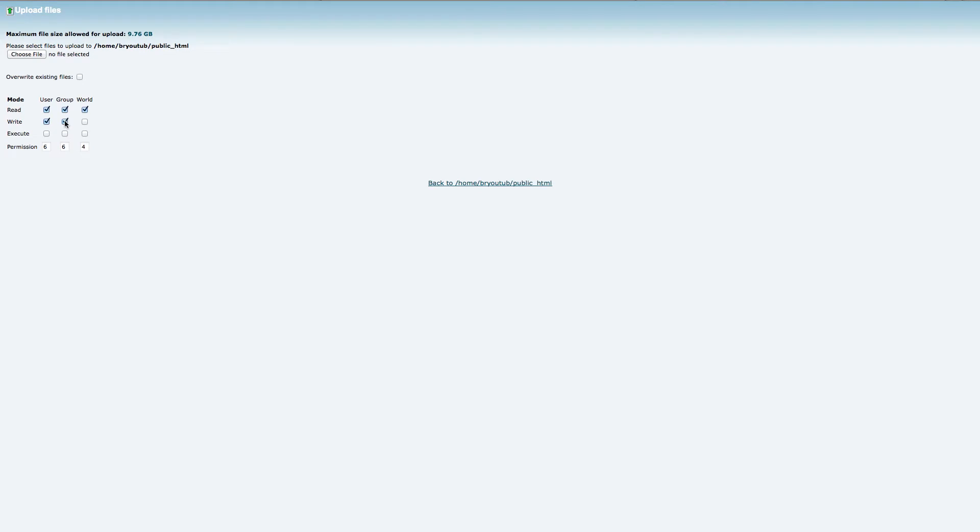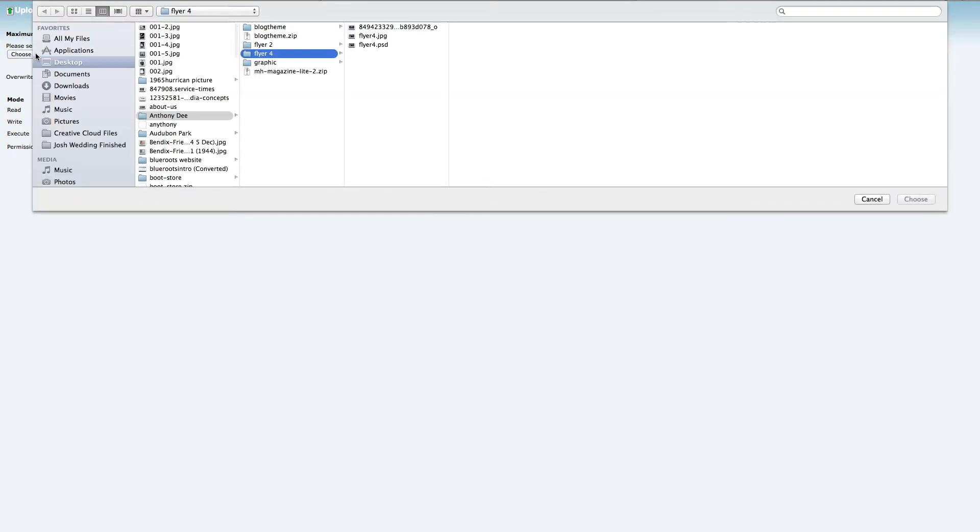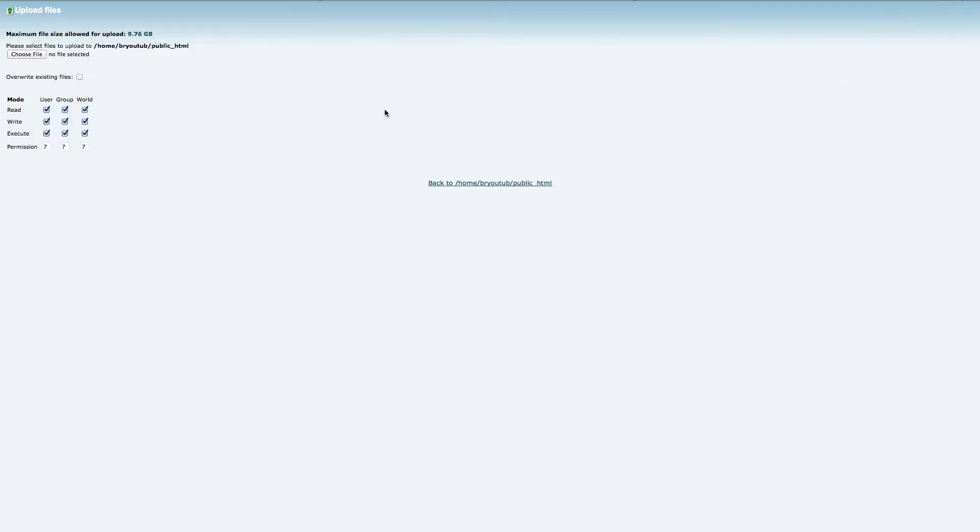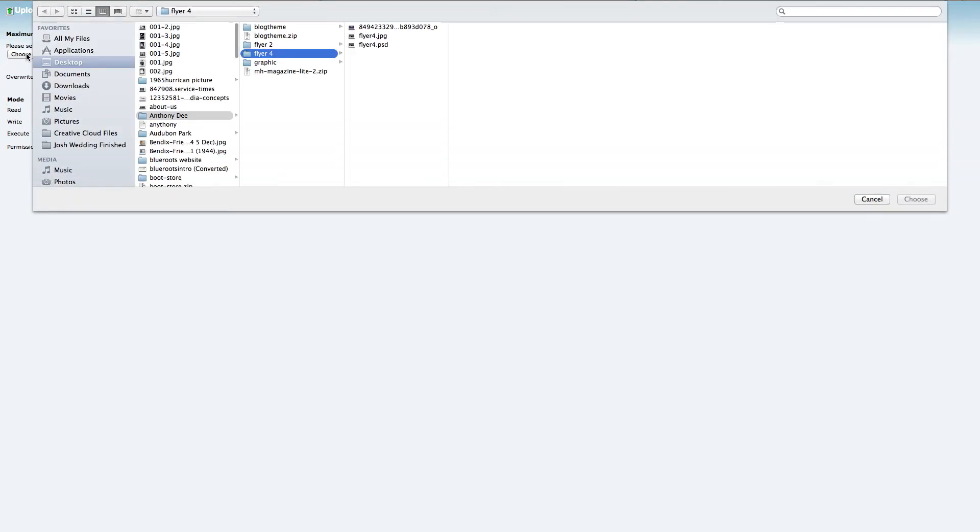I always set this to do like that. Basically, this is giving it ultimate file permissions. Then you're going to click Choose File.